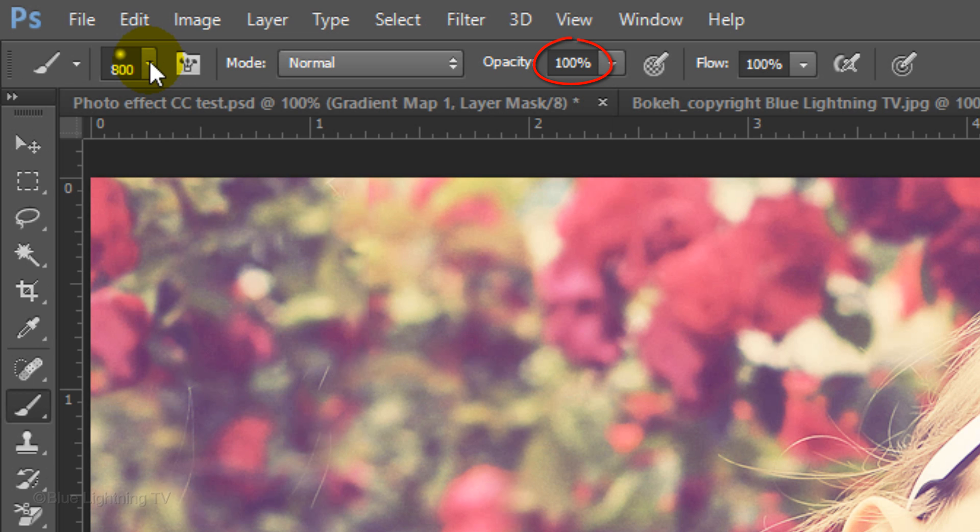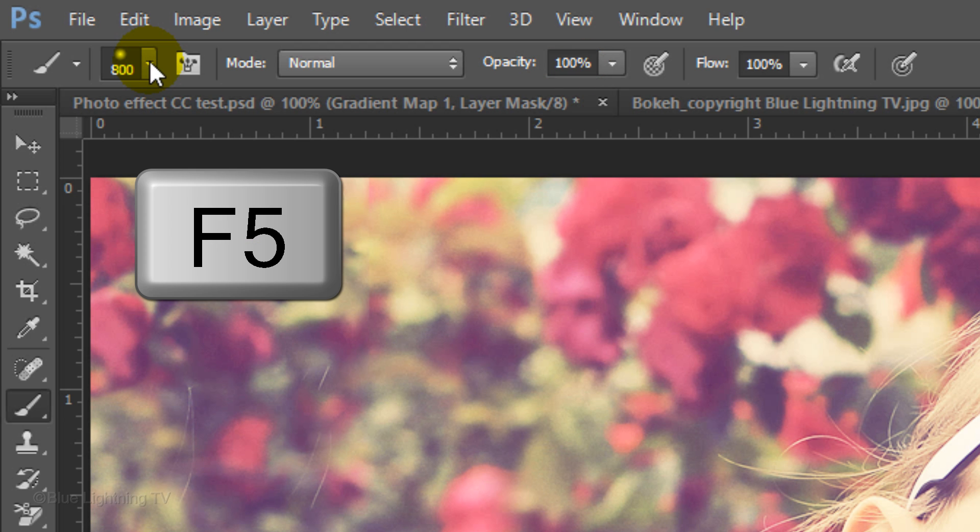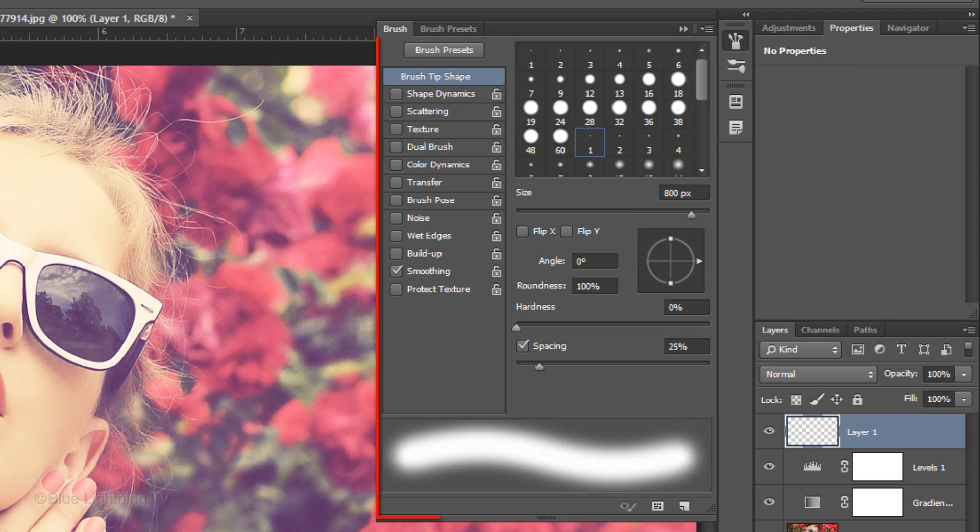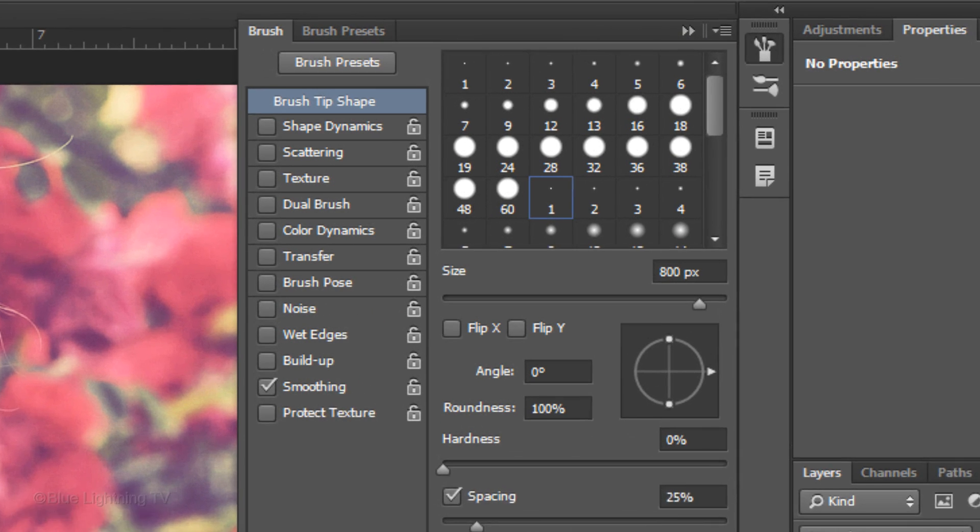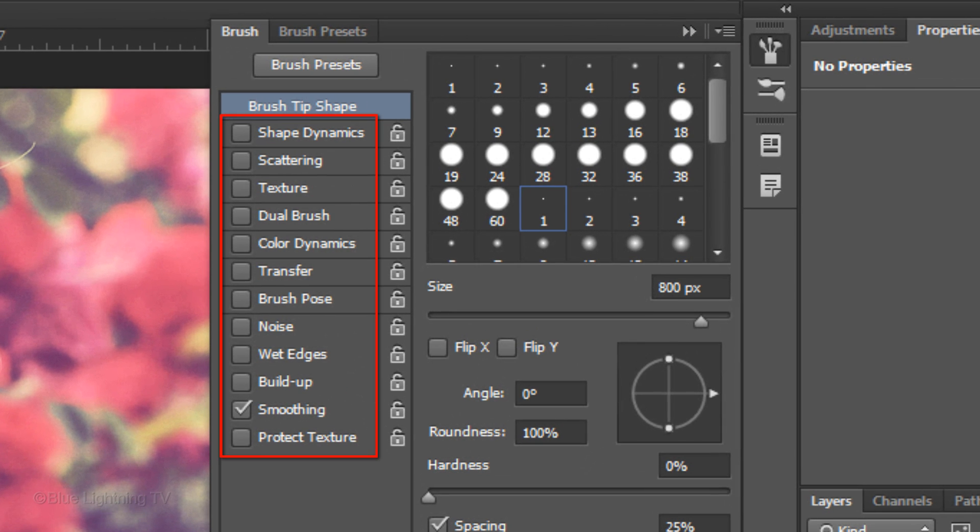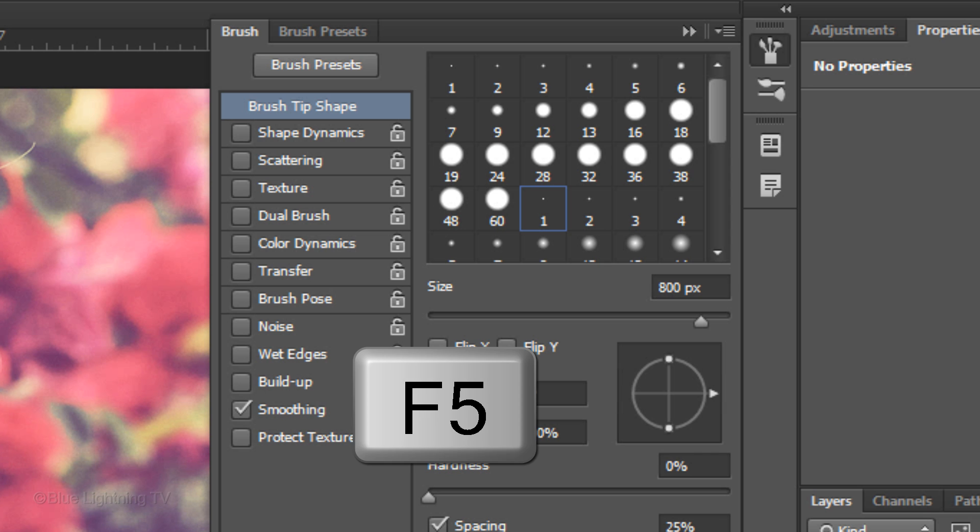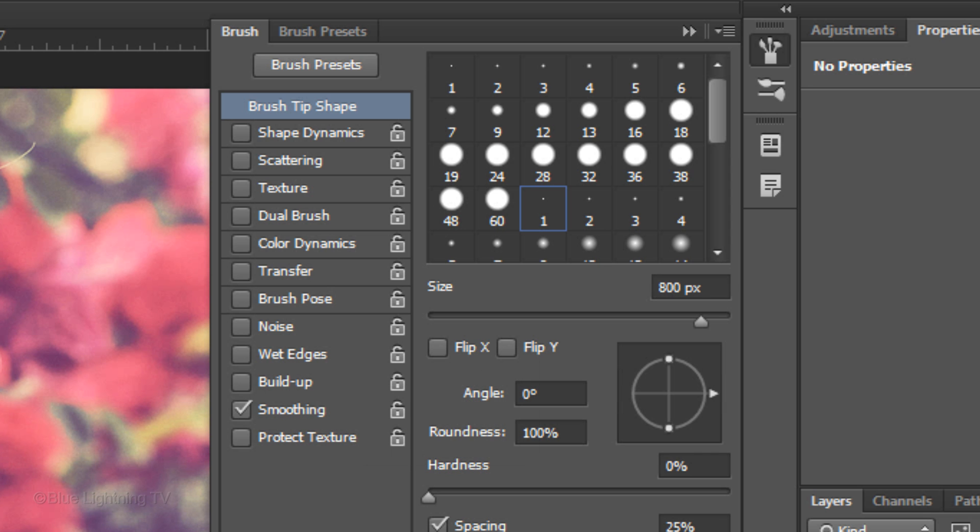Make sure the Opacity is 100%. Press the F5 key at the top of your keyboard to open your brush panel and make sure the only setting checked is smoothing. Press F5 again to close the panel.